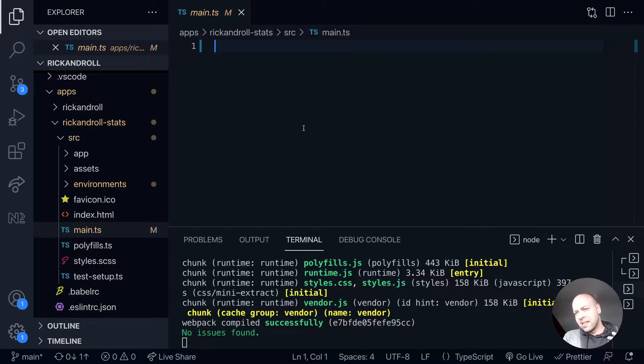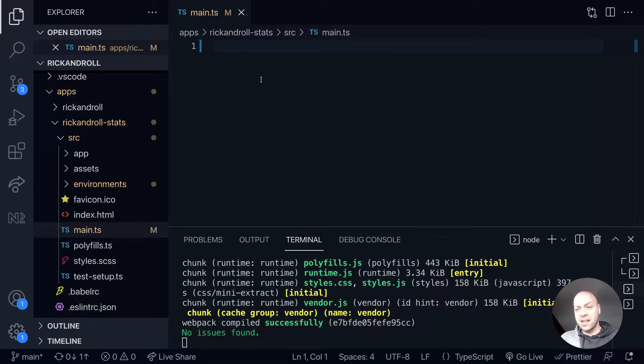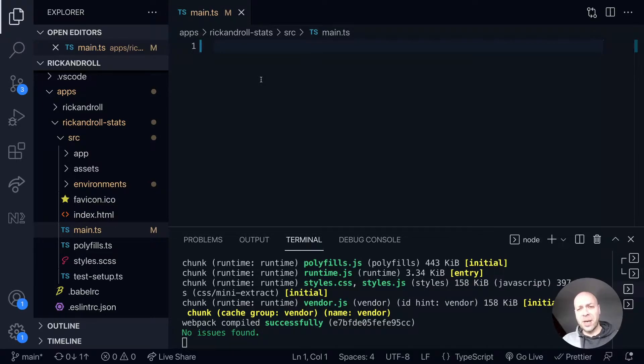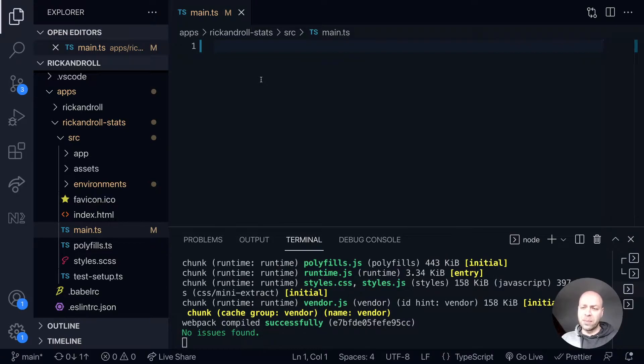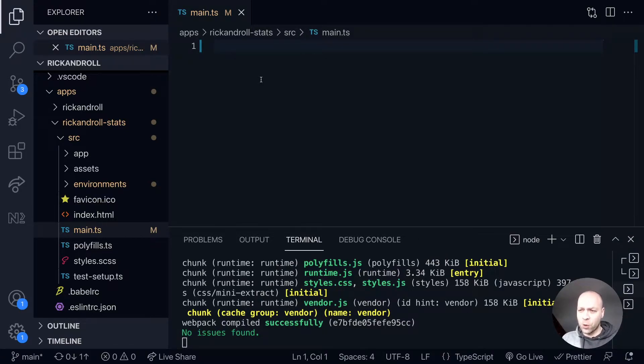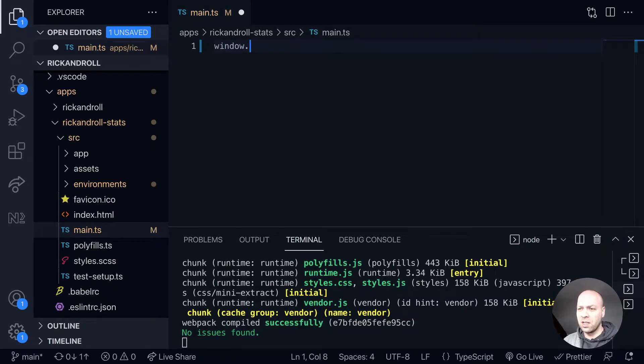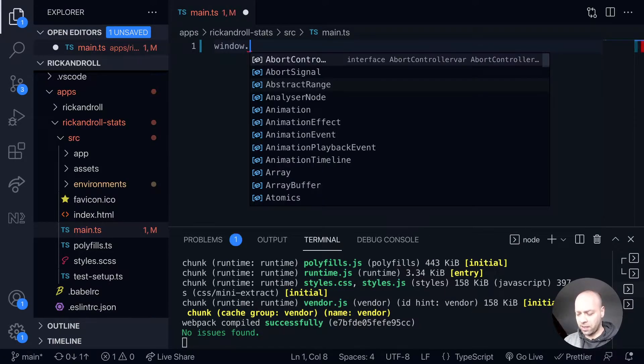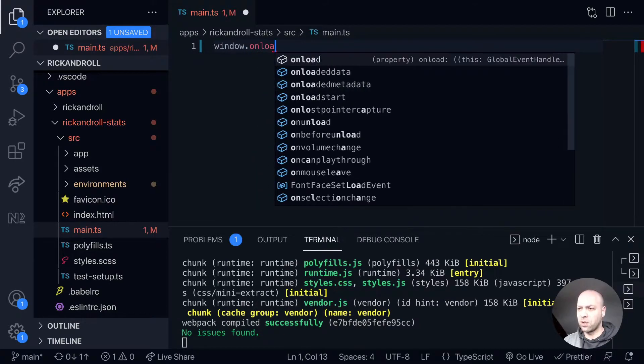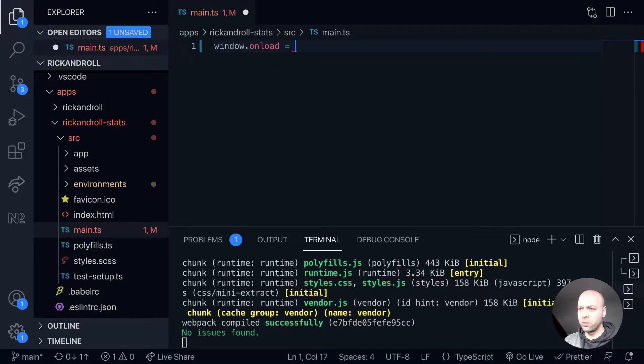In our main.ts file for the stats application, we'll make a call to the backend API to get the stats for the particular URL the user is accessing. Main.ts will contain all of our application code. We'll say window.onload and pass in a function.